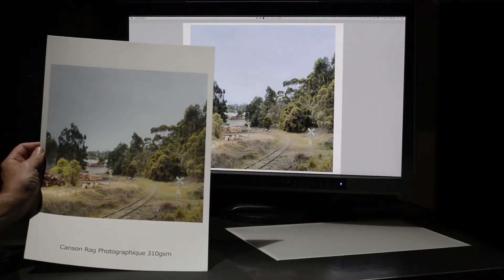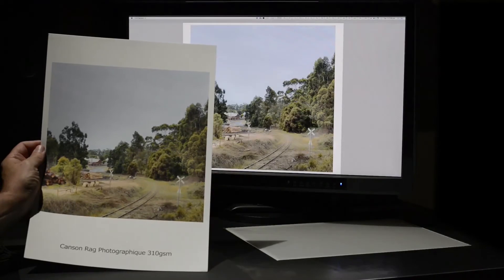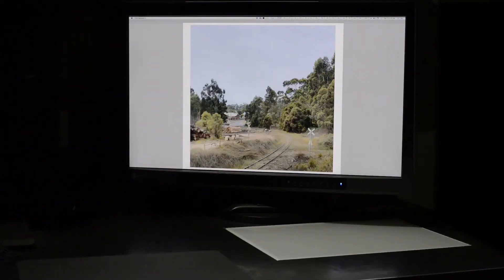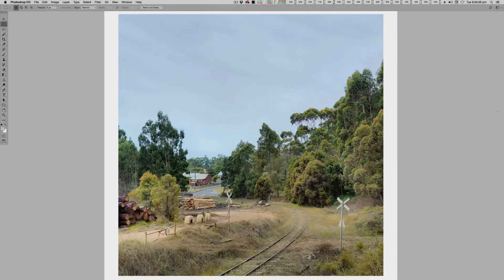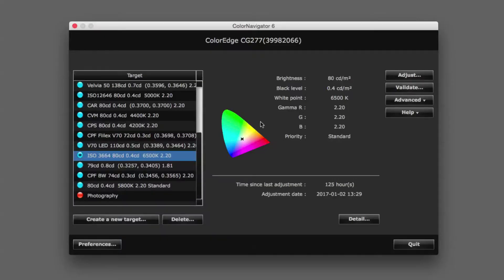However, just because we have a calibrated screen, that doesn't mean that we can accurately soft proof. That is that an image on the screen will visually match the same image as a print. This is another set of conditions altogether.